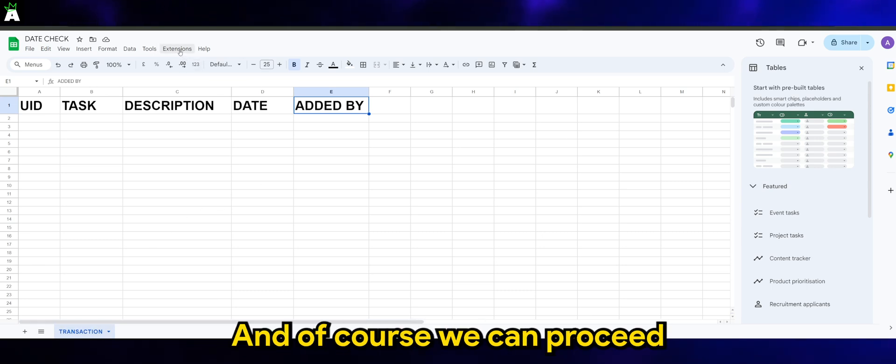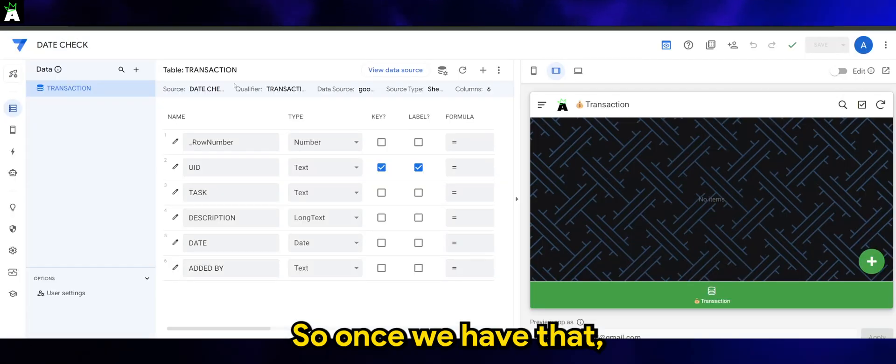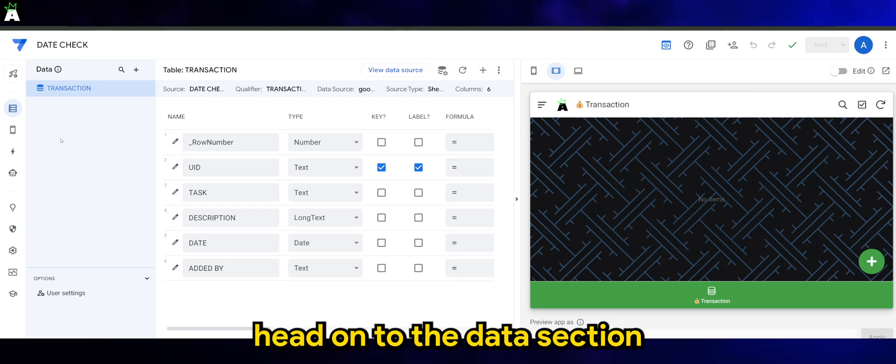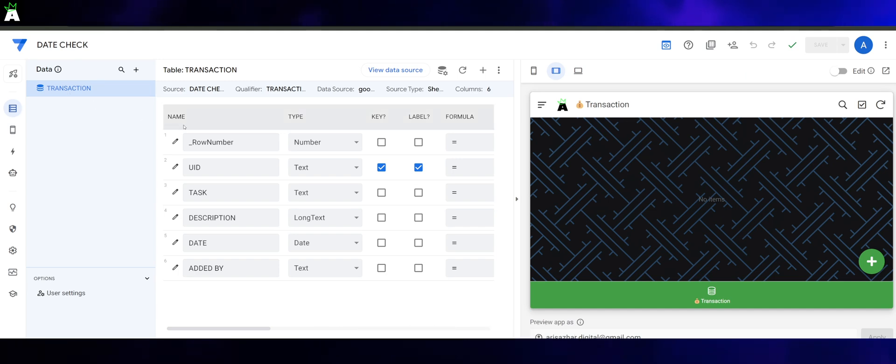And of course we can proceed by creating the app in appsheet.com. So once we have that, head on to the data section in the app builder.